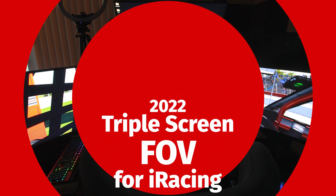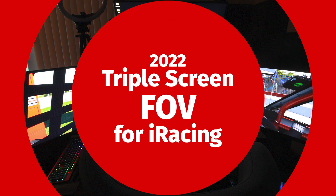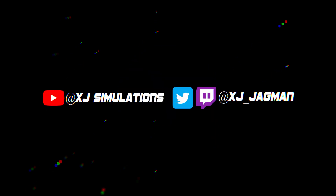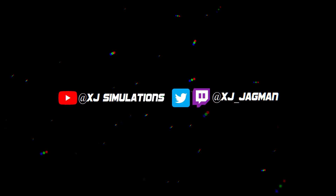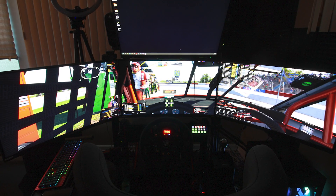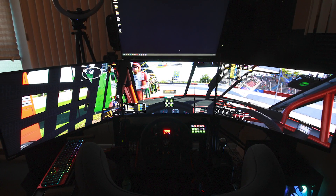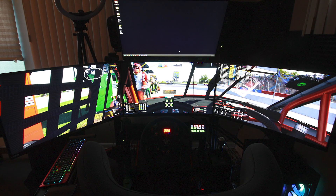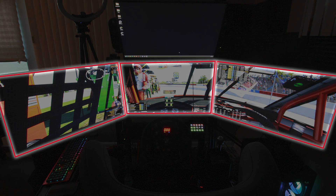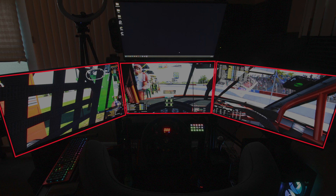Today, I will show you how to set up your field of view, or FOV, in iRacing for triple monitors. Proper FOV is required in iRacing and any other racing sim. It allows your eyes and your brain to have a correct depth of field that you would expect to see in the real world, which is very important for POV-style racing sims.